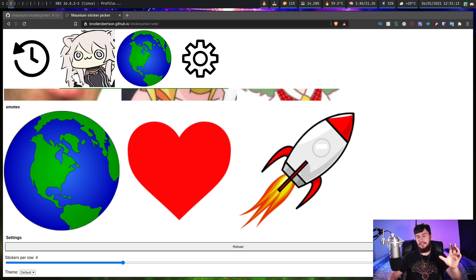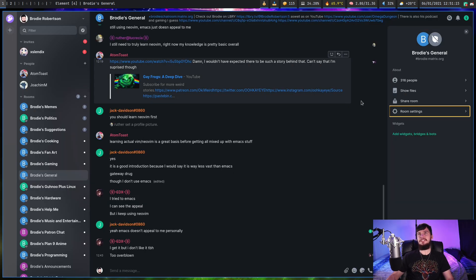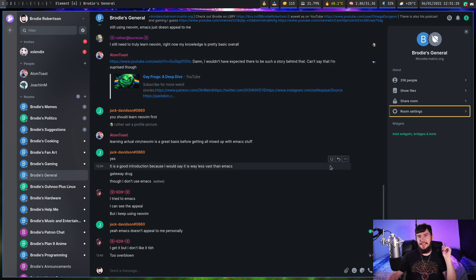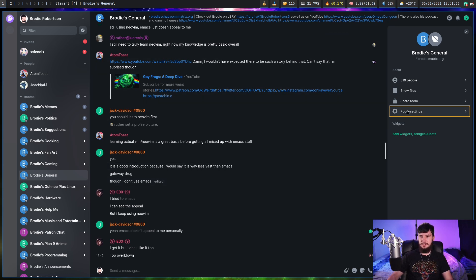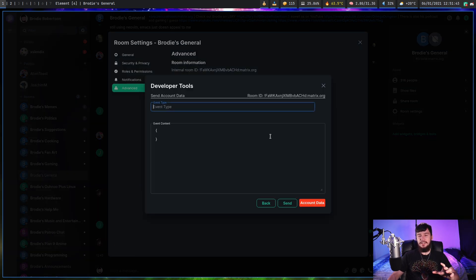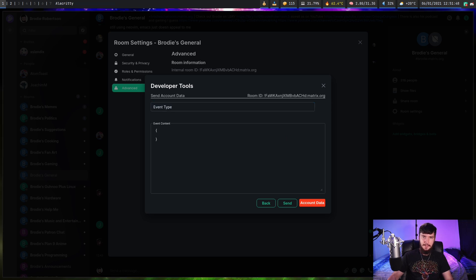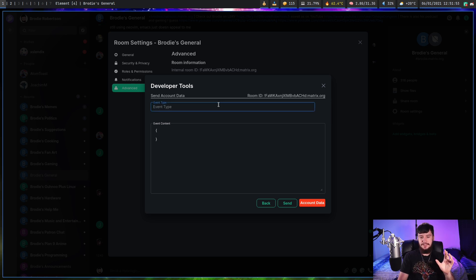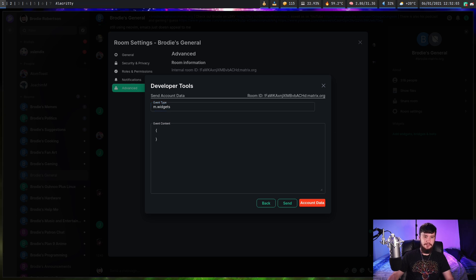Now it's hosted, but it's not actually working inside of Element yet. What we need to do is actually go and add the sticker picker. You'd think a sensibly written application would just have a button to add a link to a sticker picker — no, it's not like that. What we need to do is go into room settings, go to Advanced, then go to your dev tools, go to account data, and send a very specific event. I'll leave this in the description below because I don't want to make a mistake — the event type is m.widgets, not widget, there has to be an S on the end.